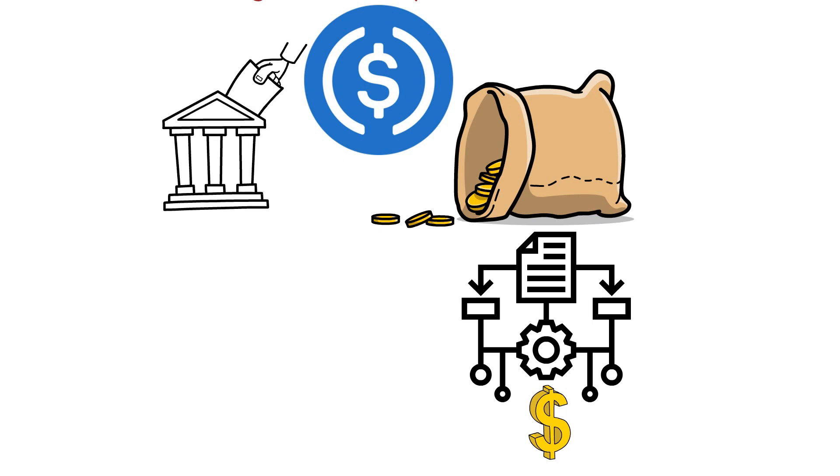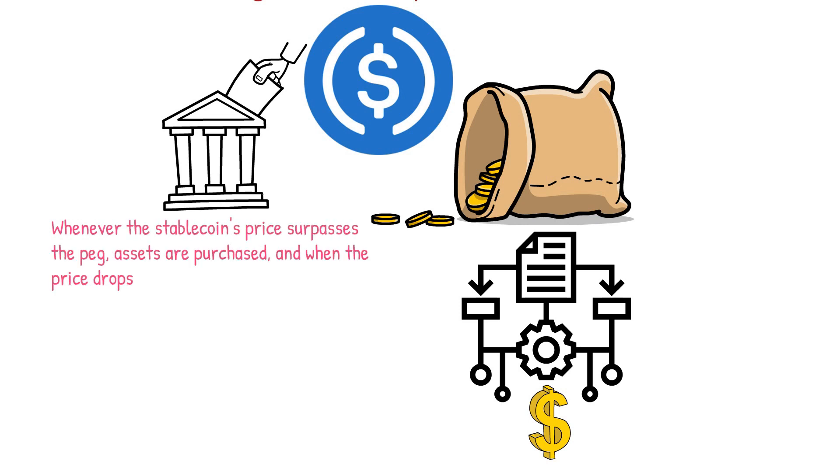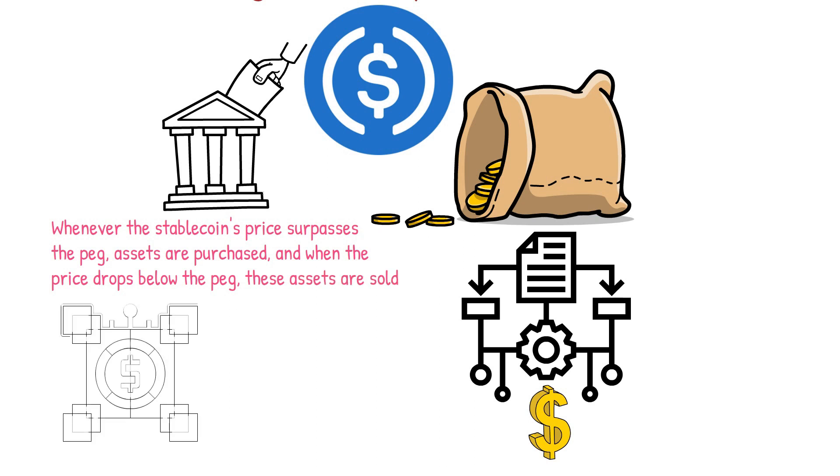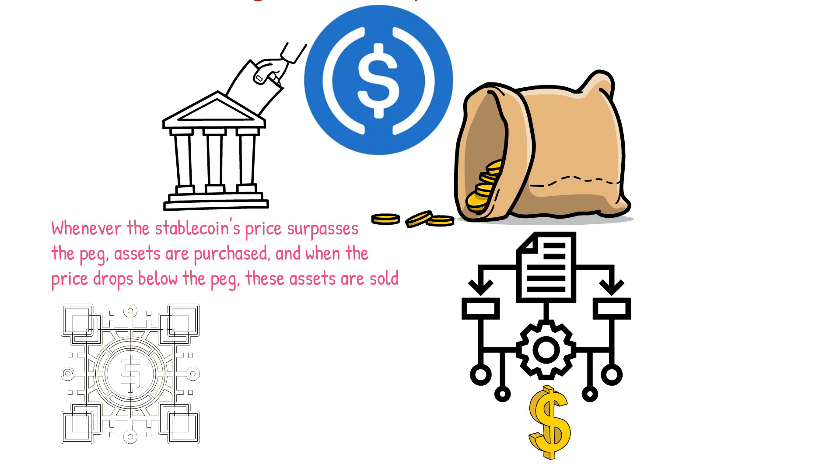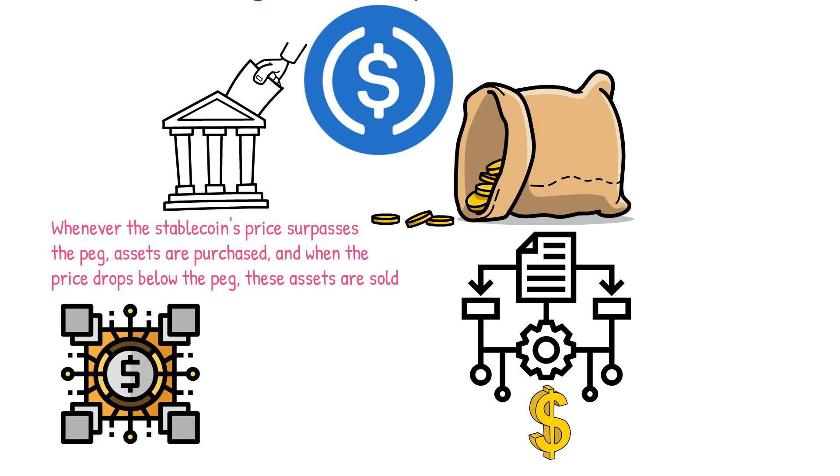Whenever the stablecoin's price surpasses the peg, assets are purchased. And when the price drops below the peg, these assets are sold. For instance, if an algorithmic stablecoin is pegged to USD one dollar and its value increases, the algorithm will automatically introduce additional tokens into circulation to reduce the price.